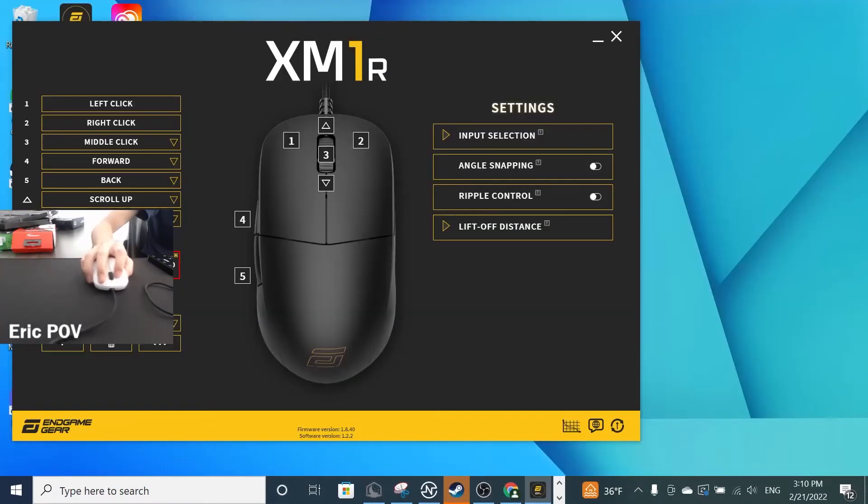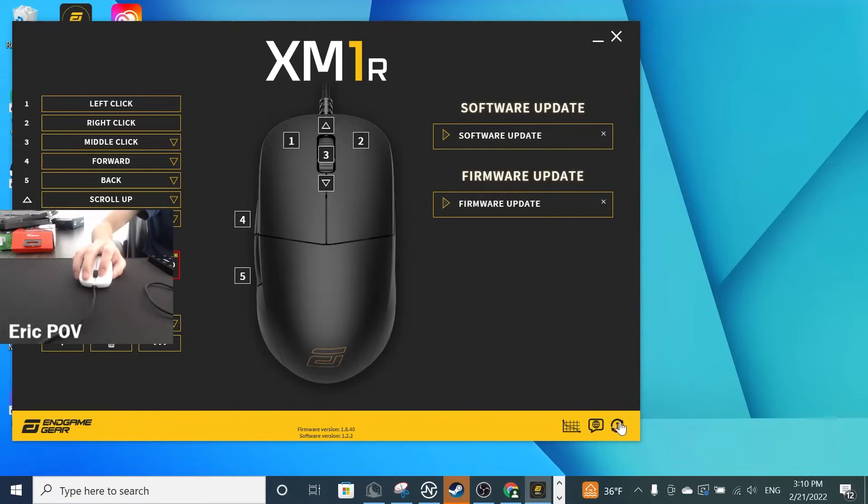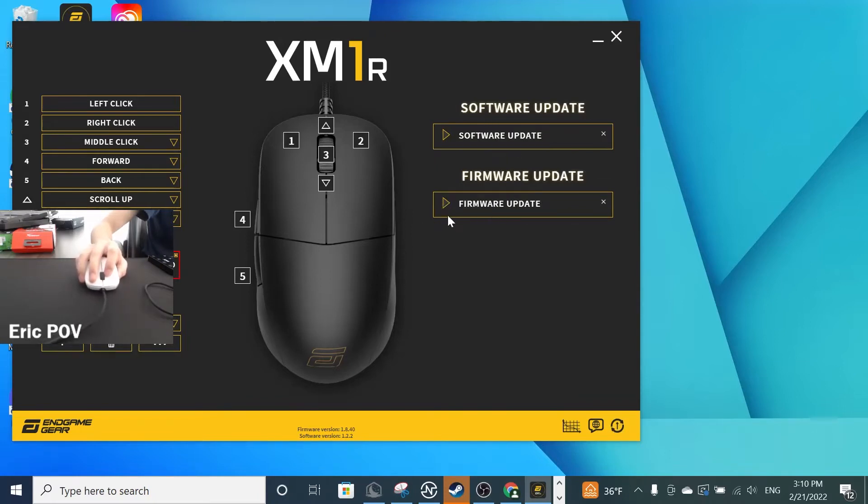Once you have the configuration software installed, you're going to want to go to this little thing in the bottom corner, which will show you Software and Firmware Updates. Then you're going to want to go to Firmware Updates.